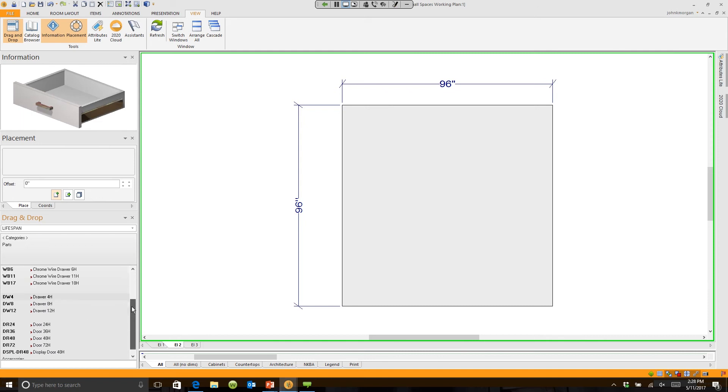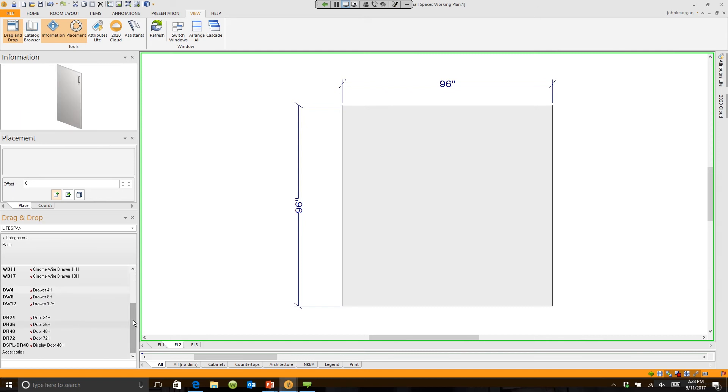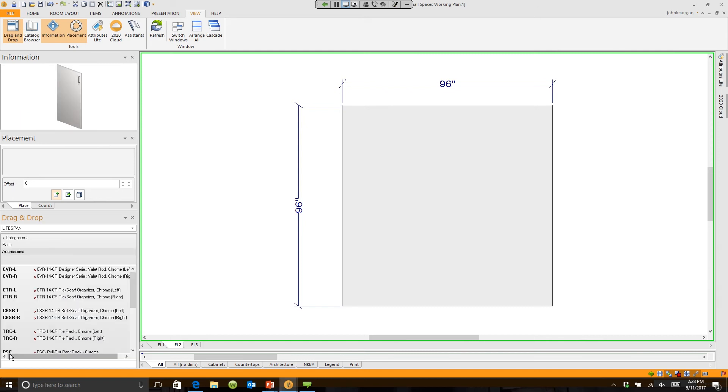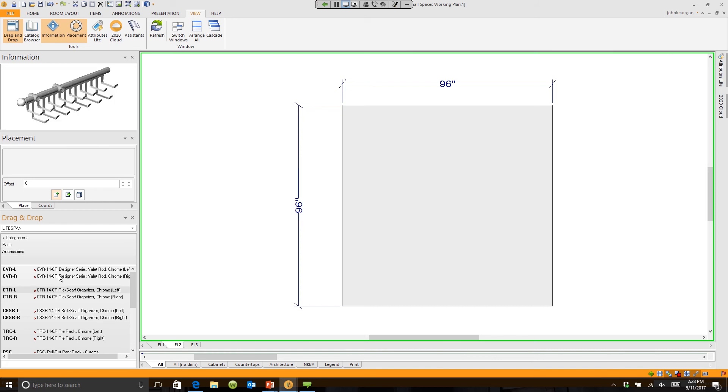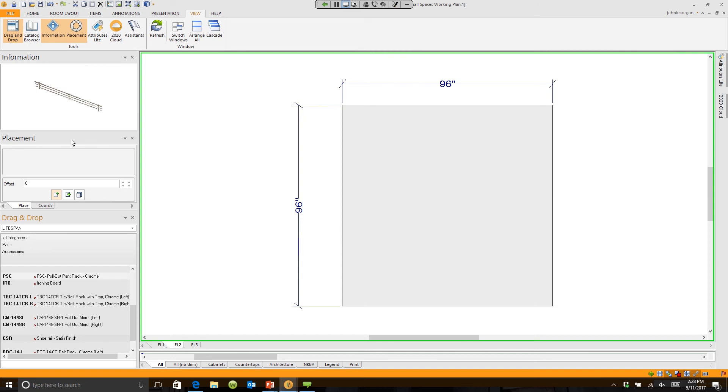You can say, 'I could pick a four-high, eight-high, or twelve-high drawer.' I can pick doors, so I can build closets by component. I can even go into the accessories and say I want a tie scarf organizer, which you'll see here.